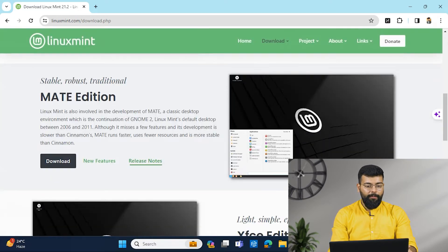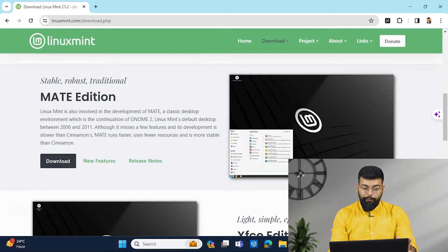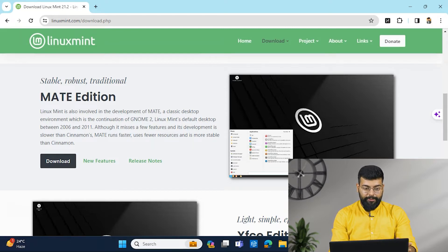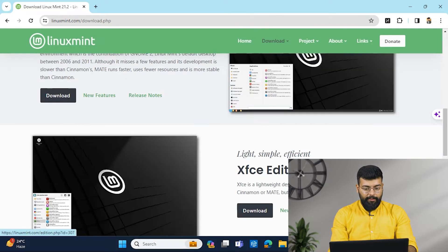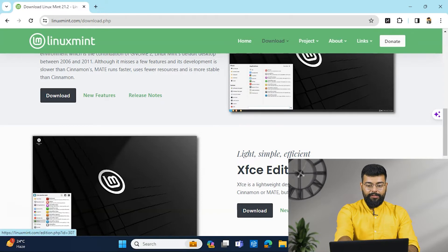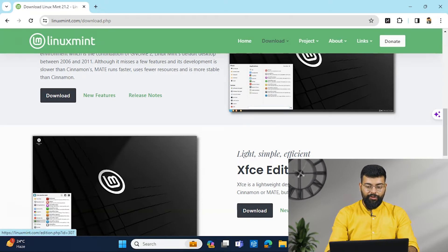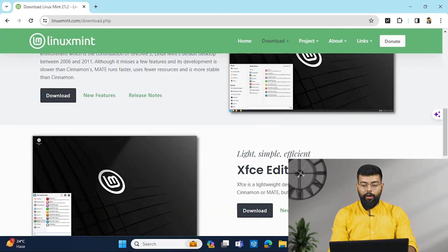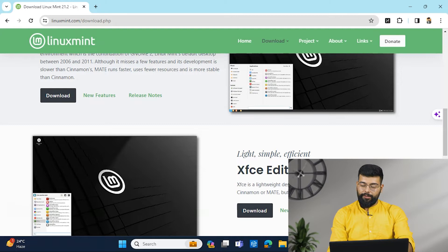It has many features and we will have a demo session for that only where we will see the features of Cinnamon version. And then we have the Mate edition that is for stable, robust and traditional purposes. And then we have XFCE version that is extremely stable and very light on resource usage.